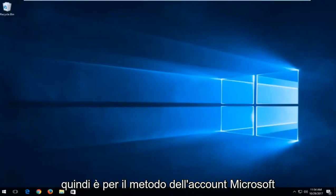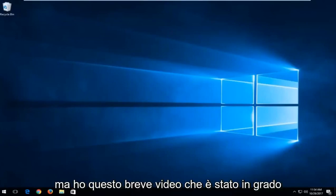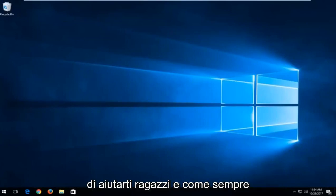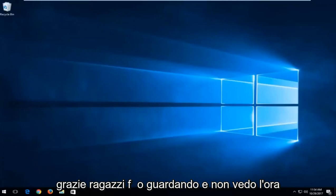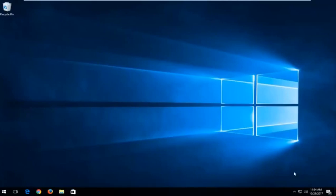That's for the Microsoft account method. I do hope this brief video was able to help you guys out. As always, thank you guys for watching, and I look forward to catching you all in the next tutorial. Goodbye.